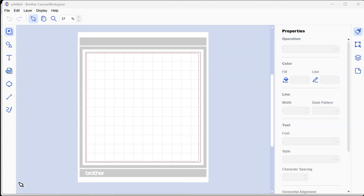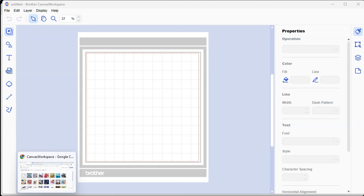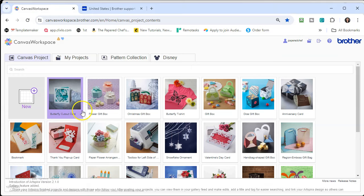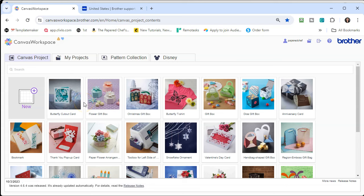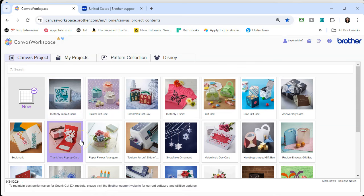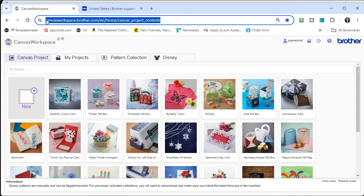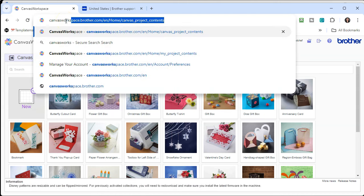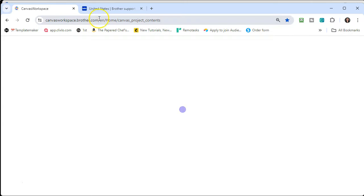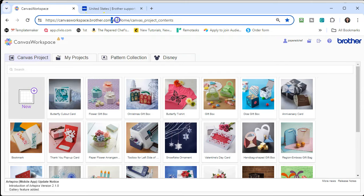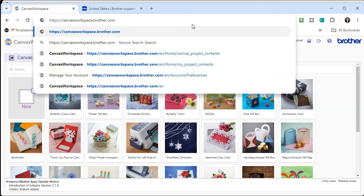You may think that you already have it because you are used to using the web-based version of Canvas Workspace. I'm going to show you that, and then show you how you can tell if you're using that version or the version we're going to install. There are many benefits to using the web-based version. To get to it, you just type in canvasworkspace.brother.com and you'll have the web-based version.